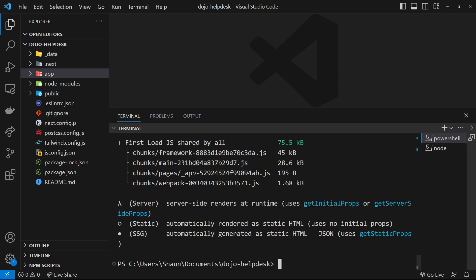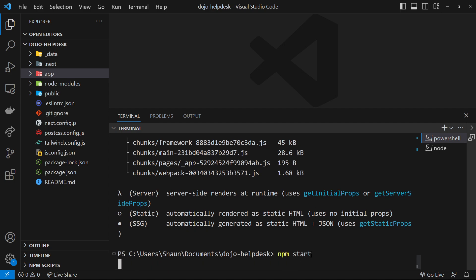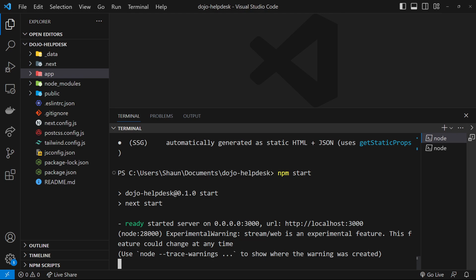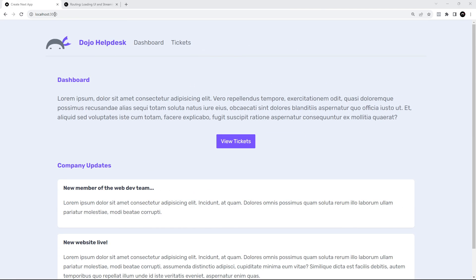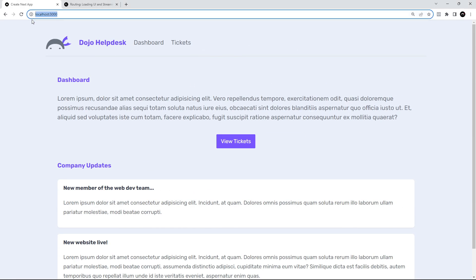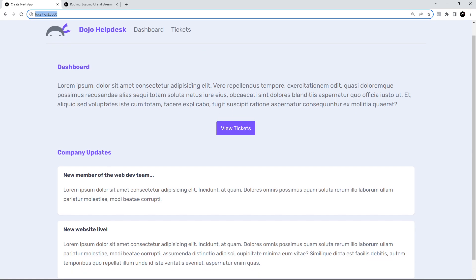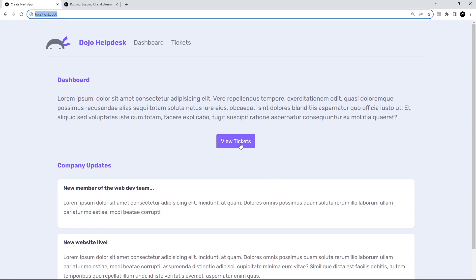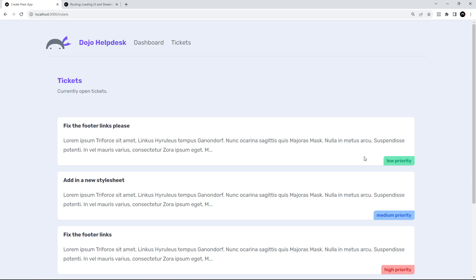To do that, all we need to do is type npm start and that serves up the built application on port 3000. I'm at localhost port 3000 and it seems good so far. We're seeing the home page. I'm going to go to view tickets, and one thing you'll notice is that going from page to page is much quicker than the dev server — we're getting really good performance.